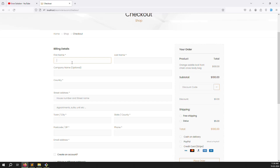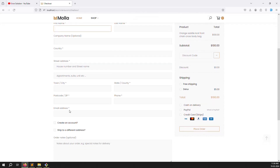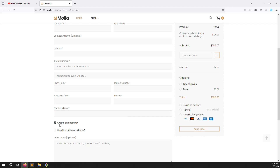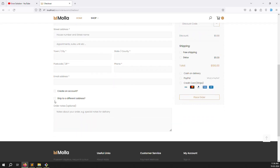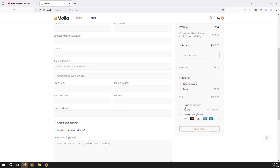The user can fill in all the information: first name, last name, company name, country, shipping address, email and password. We can also add a password field if the user wants to create an account. For shipping address we don't need it here, so we can remove it. We'll also cover three payment methods: cash on delivery, PayPal, and Stripe.